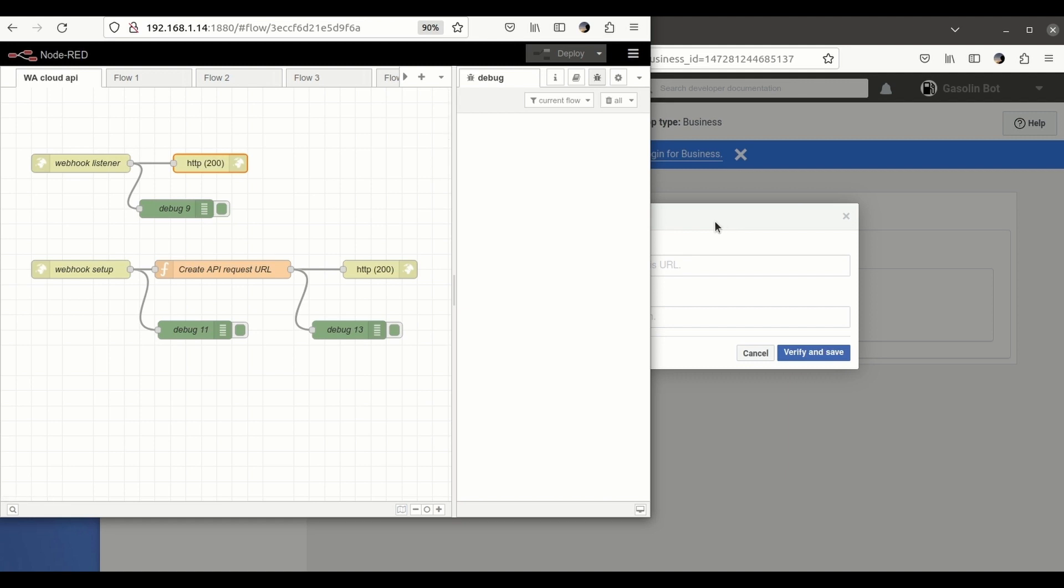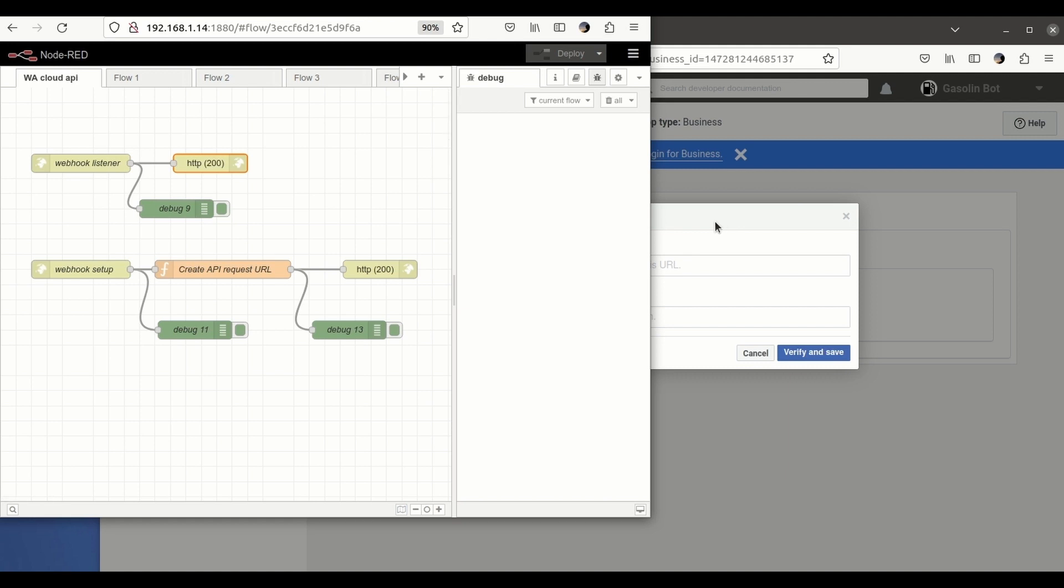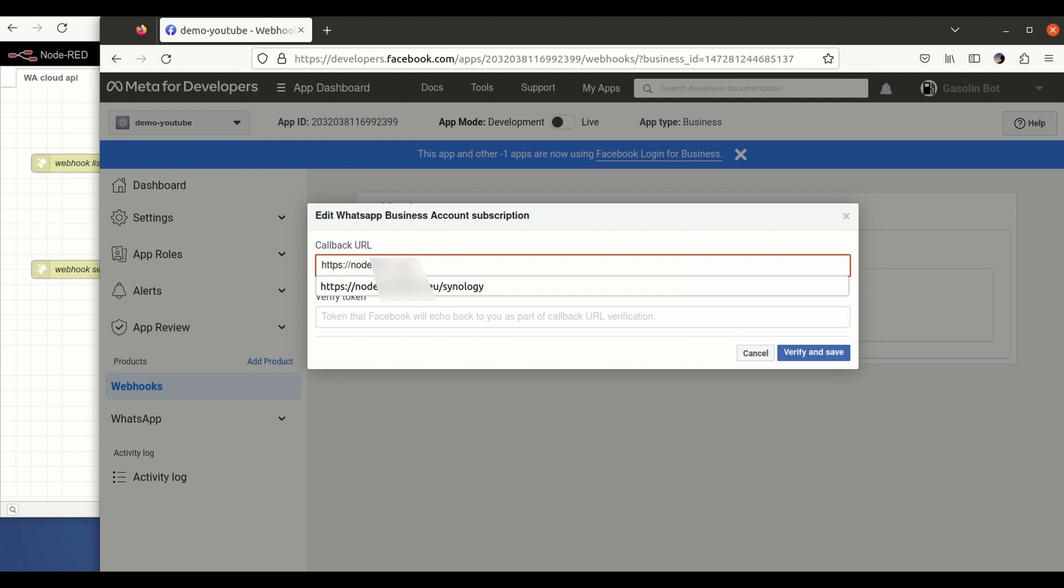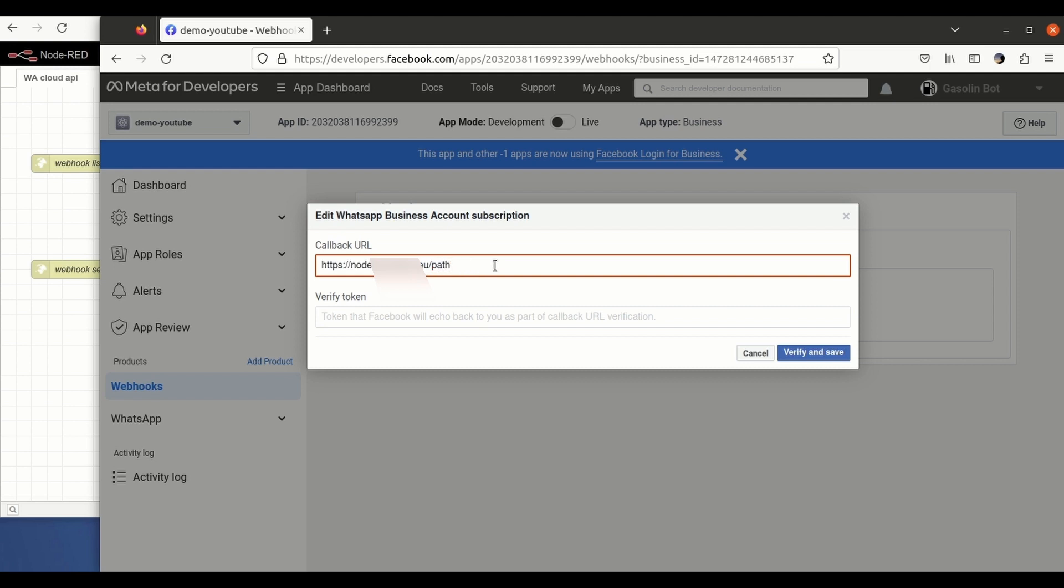So as we have exposed this server to the internet, we're going to use the URL that is accessible. We click here, just complete slash path, which is the name that I gave to the endpoint as you saw before.